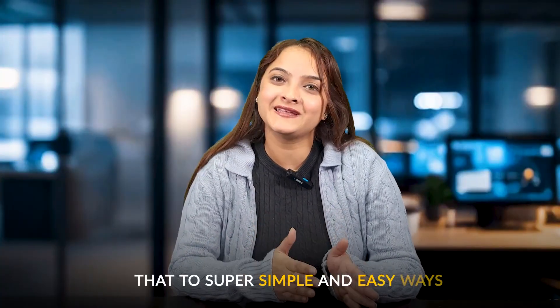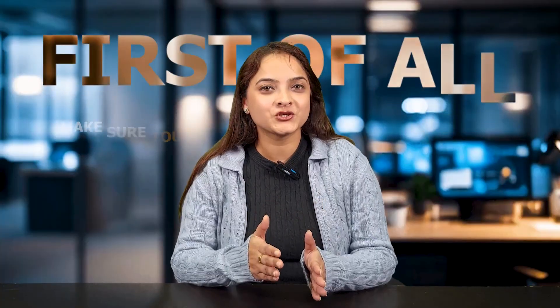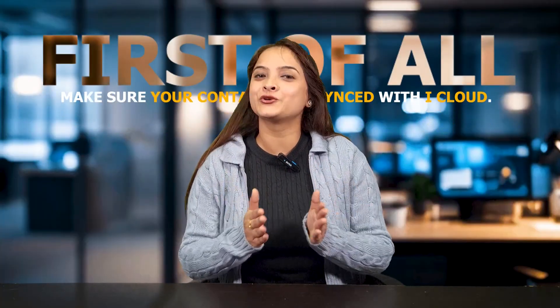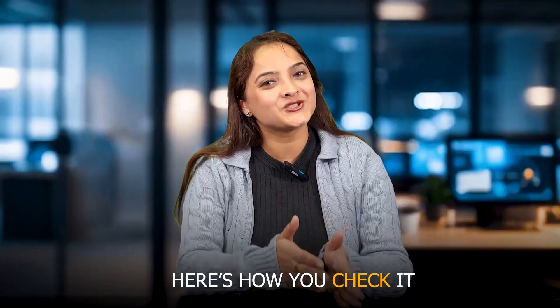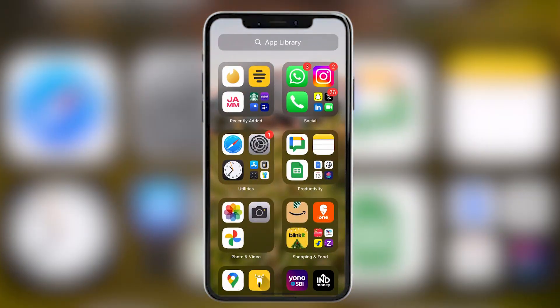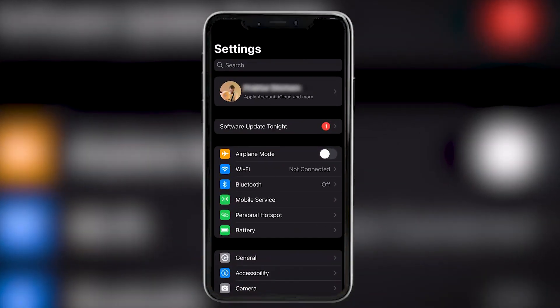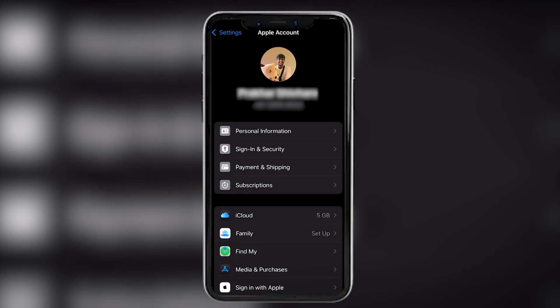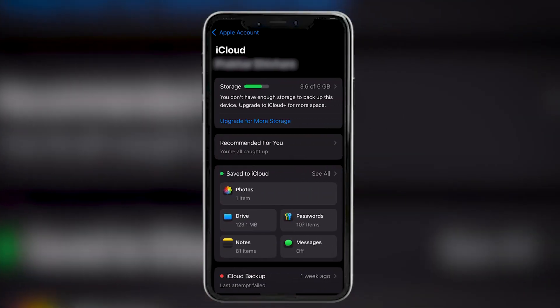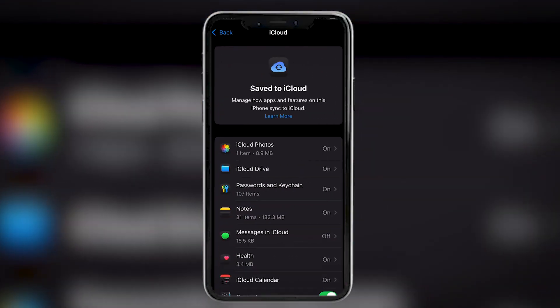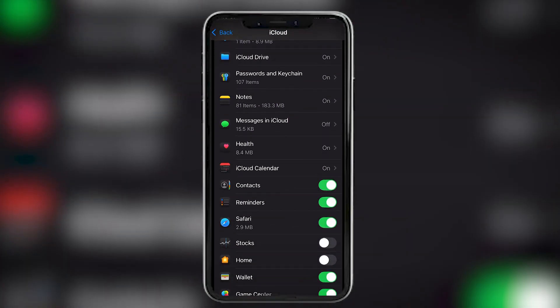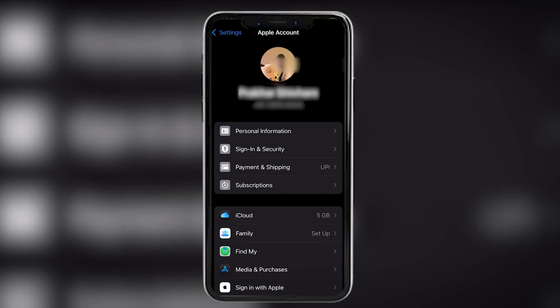First of all, make sure that your contacts are synced to your iCloud. Here's how you can check it: hold your iPhone and open the Settings app, tap your name at the top, then select iCloud. Now go to the 'Saved to iCloud' option and tap on 'See All'. Look for the Contacts toggle — if it's off, turn it on. If it is already on, then your contacts are safe in your iCloud.